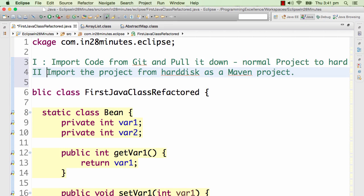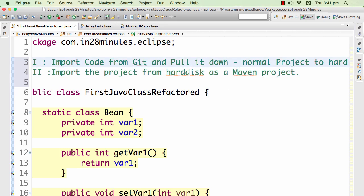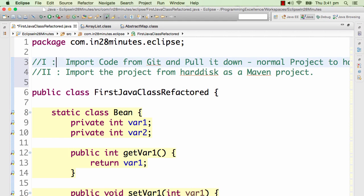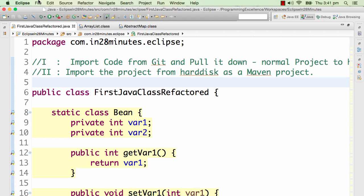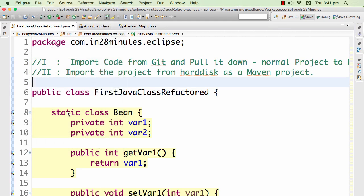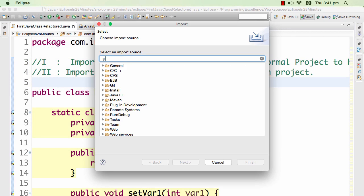Let's get started and let's see how easy it is to do these two things. First, I would want to import it as a Git project. What I would need to do is file, import.